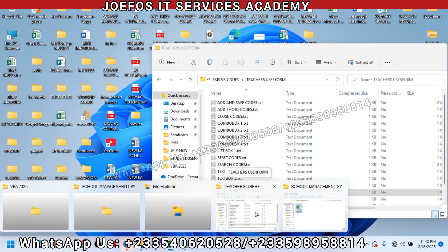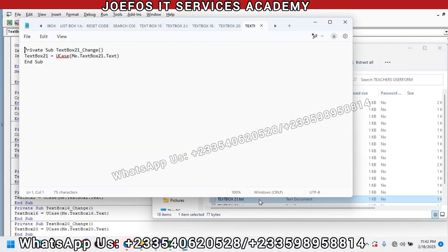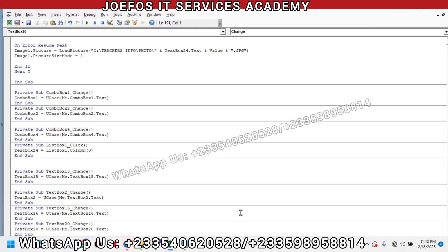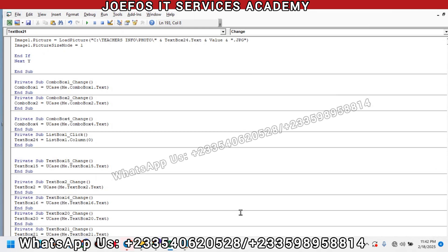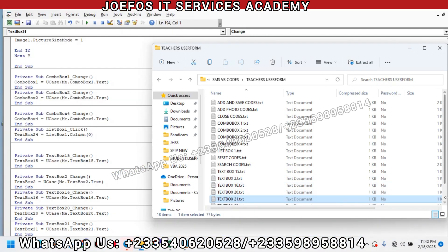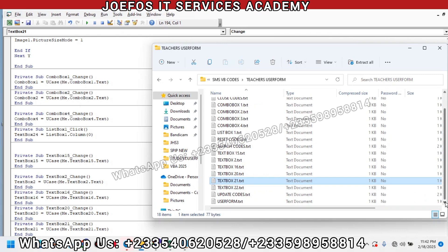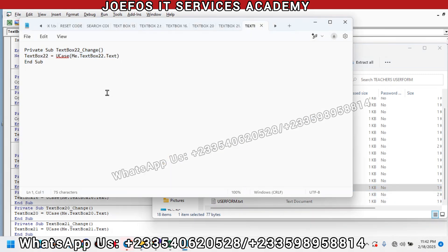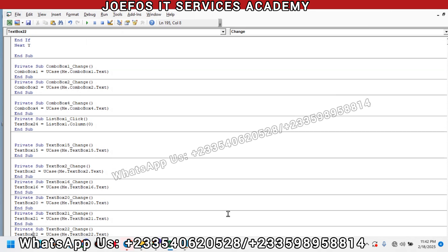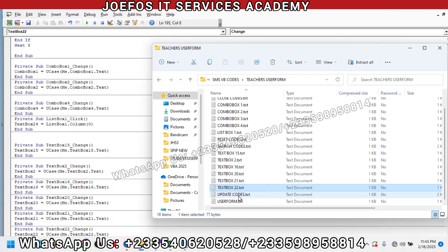The next code is TextBox21 — select everything with Control+A, then Control+C to copy, go straight to Visual Basic, and Control+V to paste. Then TextBox22 — Control+A to select everything, Control+C to copy, then come to Visual Basic and Control+V to paste. We are moving forward.